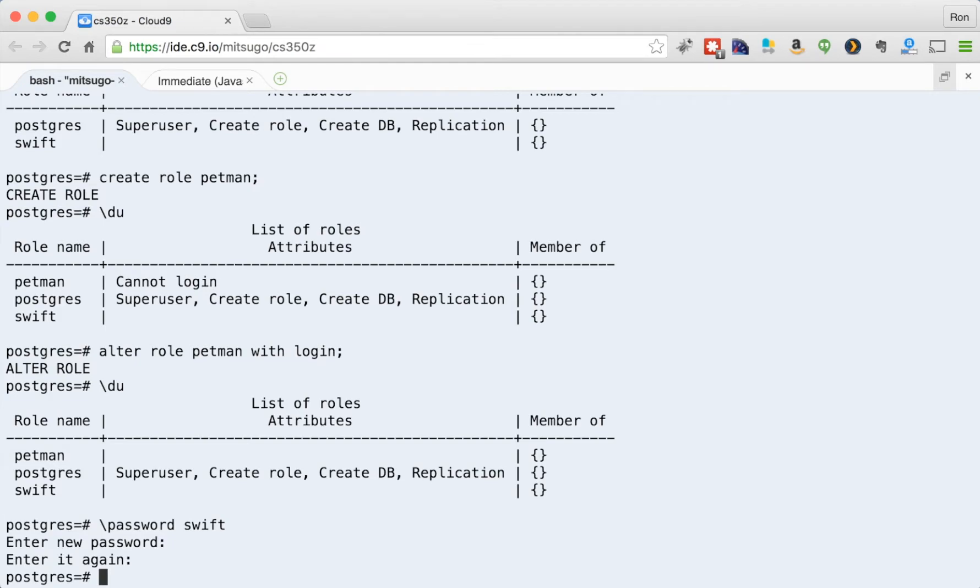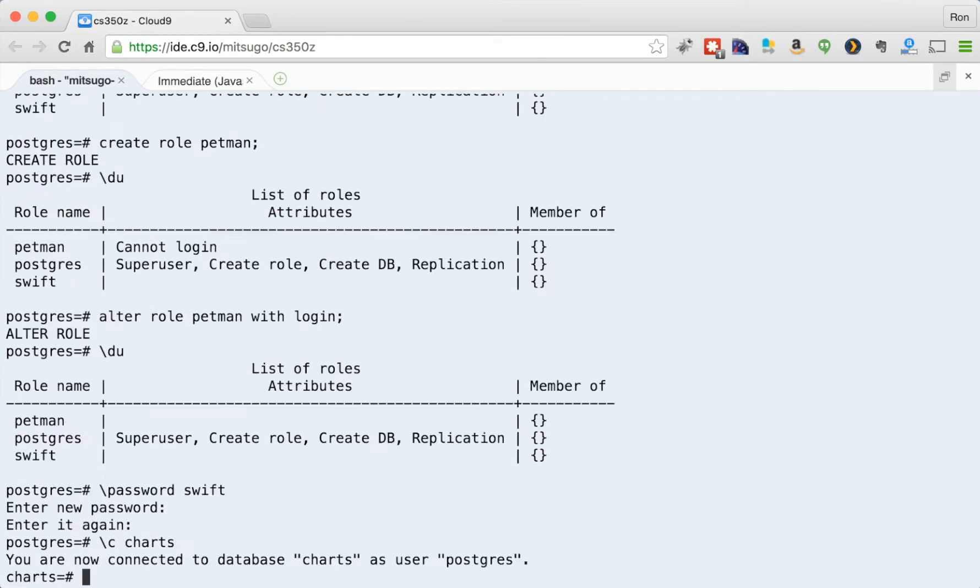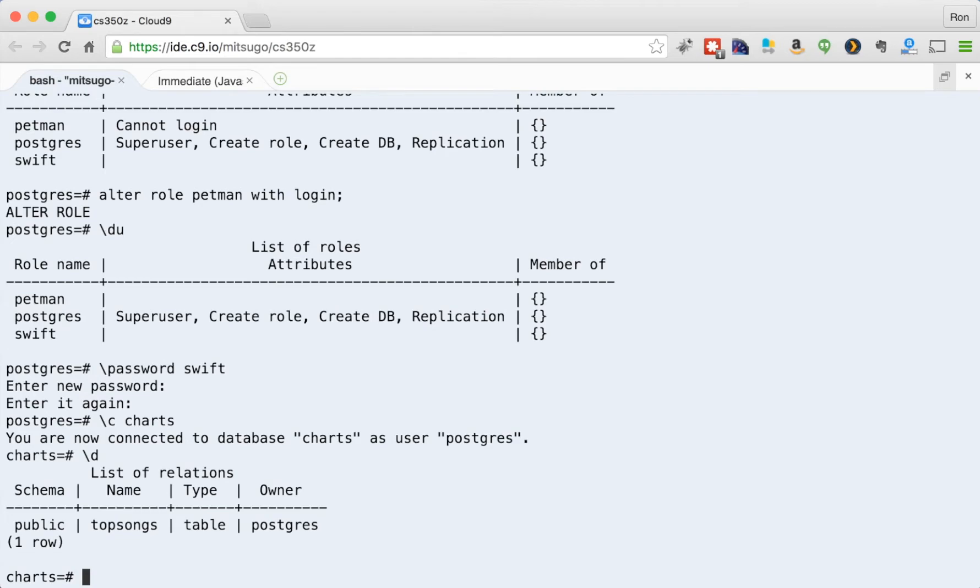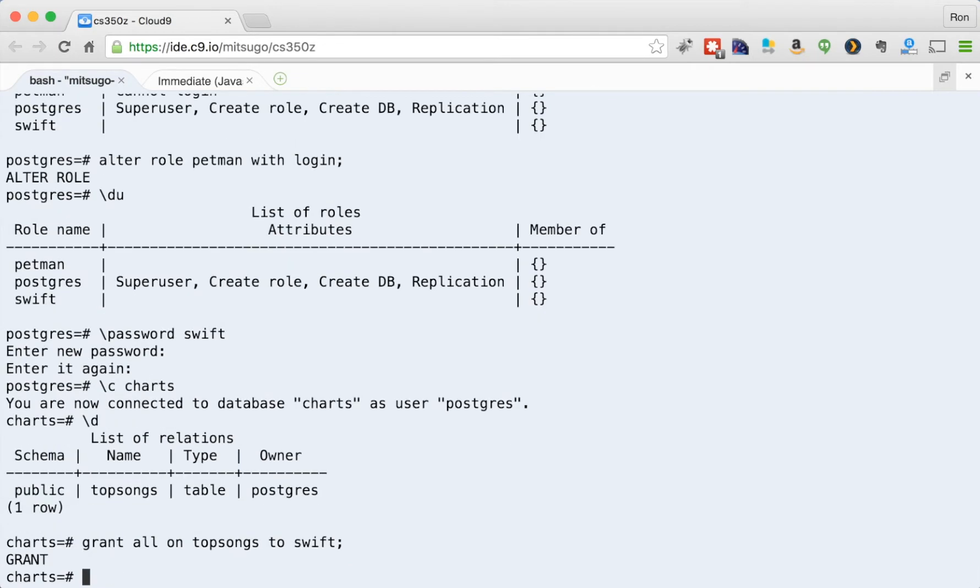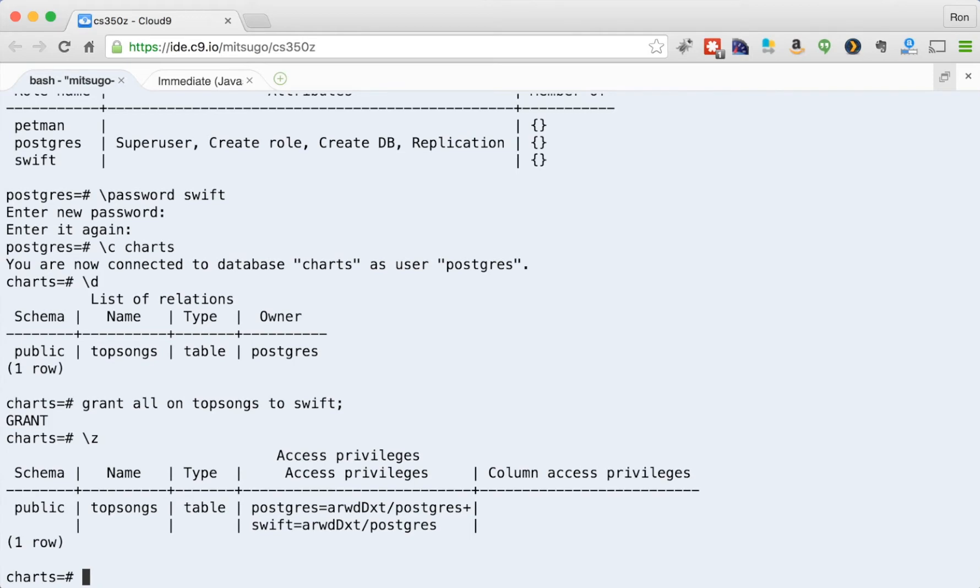Okay, now in order to give privileges to Swift, we give privileges to tables in a database, I need to be in the table, I want to give privileges privileges to, or to a database. So I'm going to change the database to charts. And remember, the table I have here is called top songs. So I'm going to grant all permissions to that table to Swift. And I can look what privileges exist in the data by doing backslash C. So I can see that top songs, this table, the access privileges are Postgres that can do everything. And Swift that can do everything.